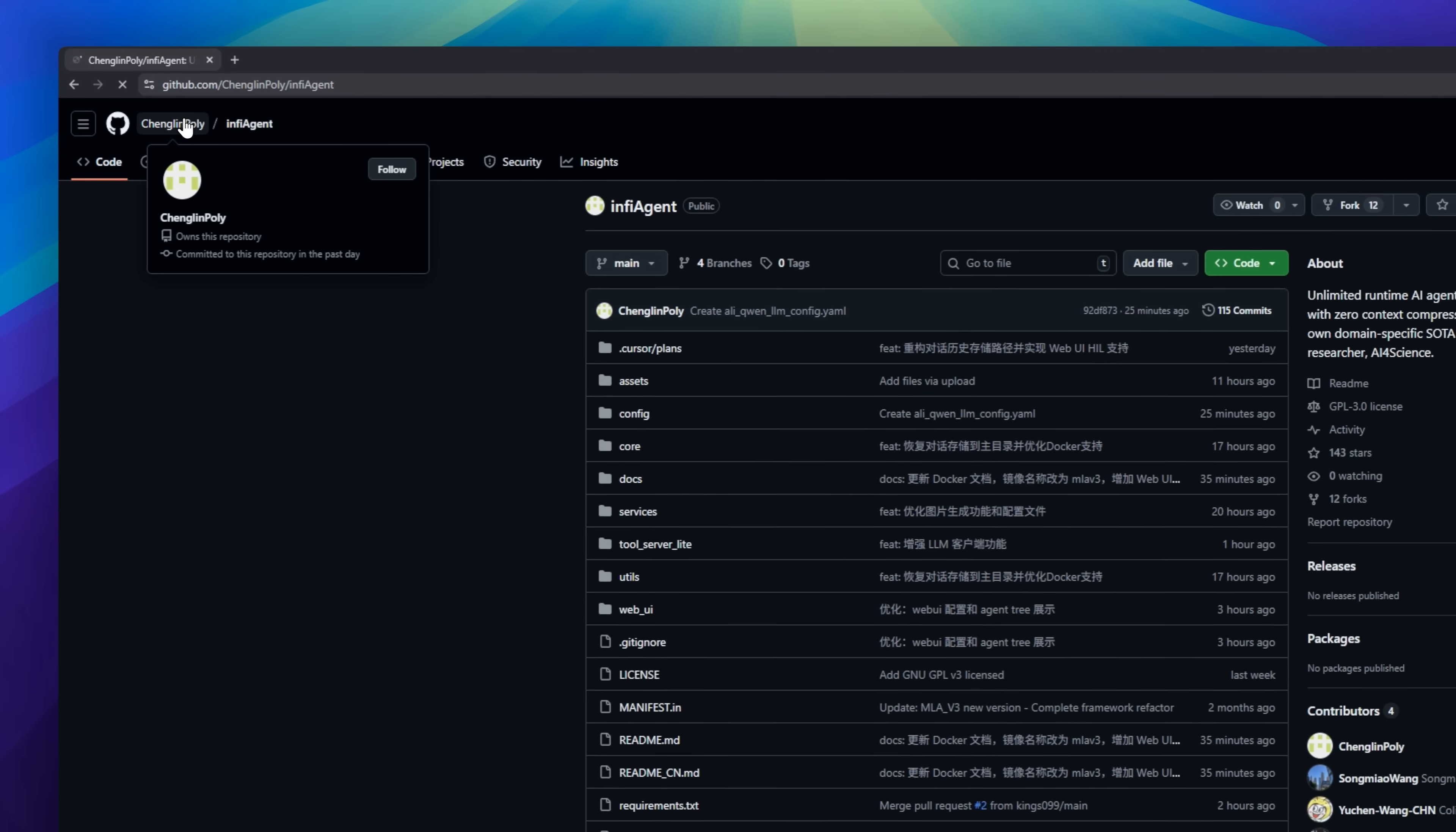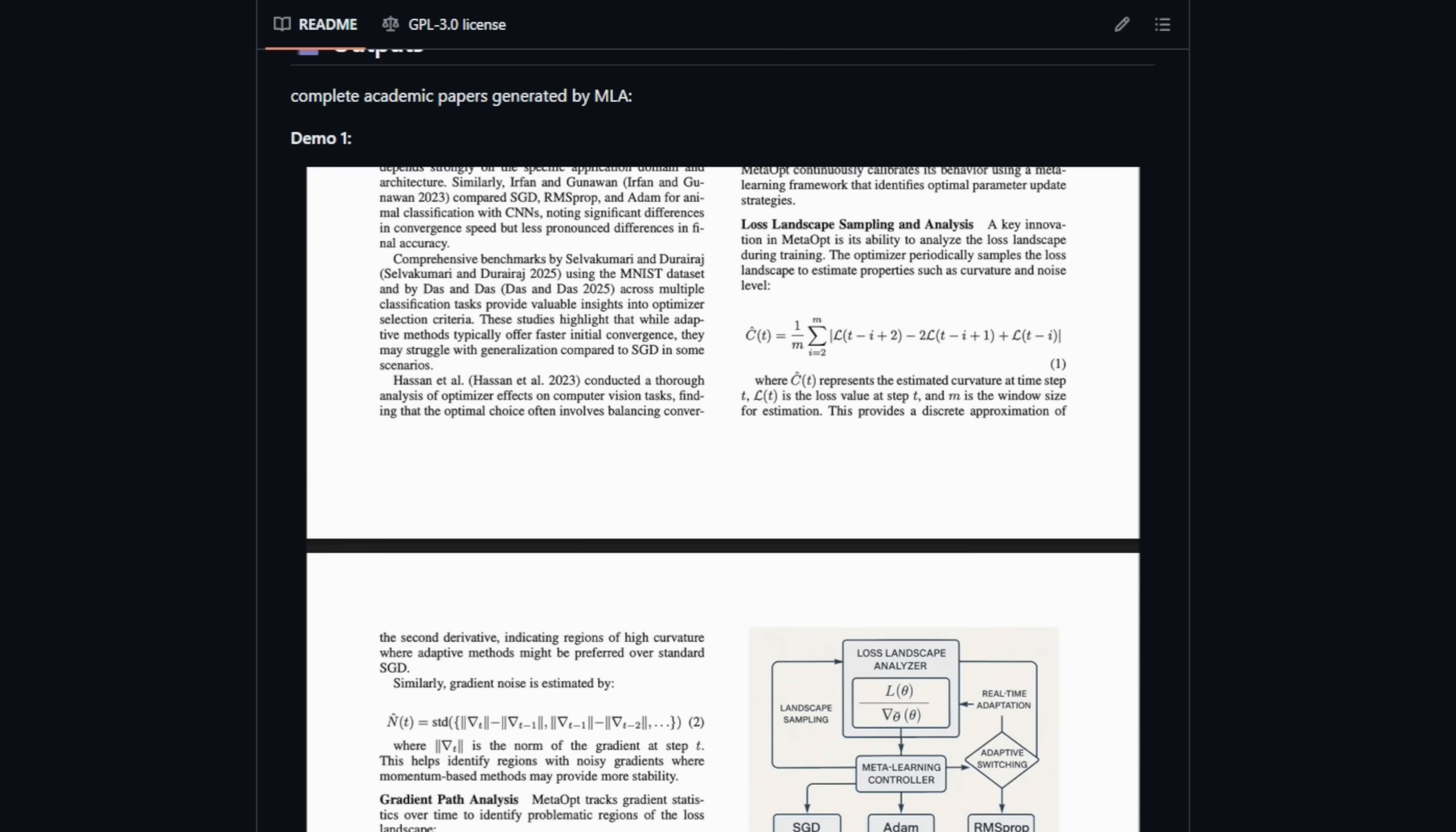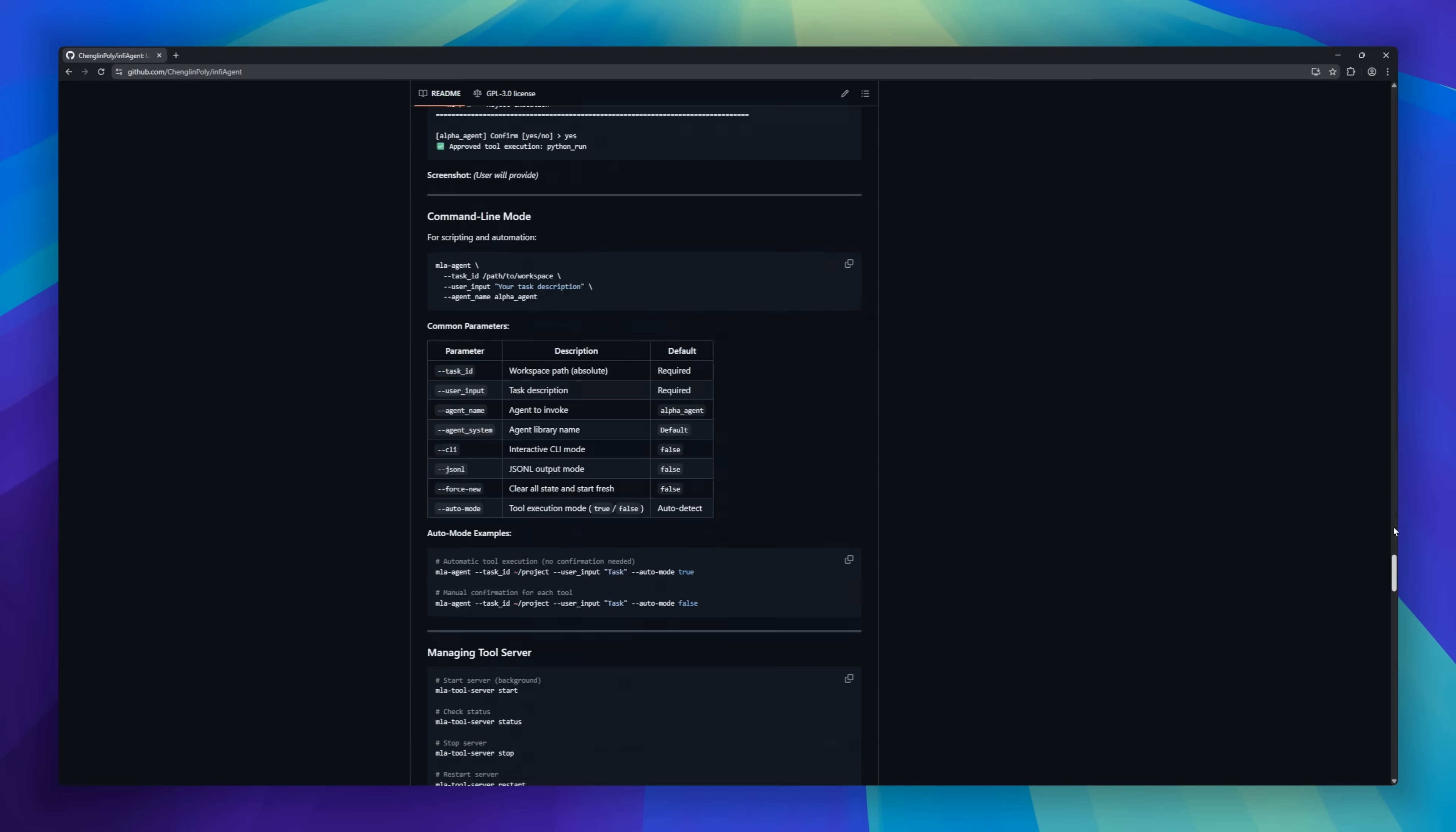InfiAgent is an open-source multi-agent framework built for long-running autonomous AI work. Instead of a single chatbot that forgets everything, InfiAgent uses a hierarchical agent system. One master agent plans the job, then delegates tasks to specialized sub-agents, each with their own isolated context. This design enables unlimited runtime, meaning agents can work for hours or even days without hitting context limits or looping.